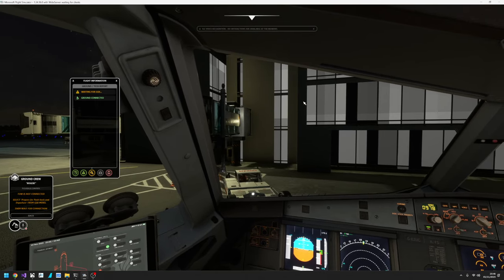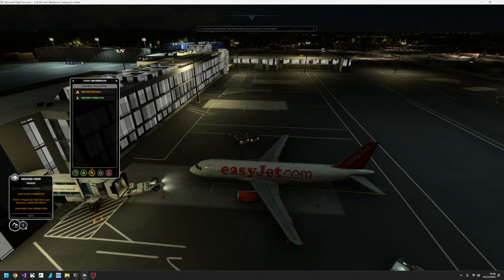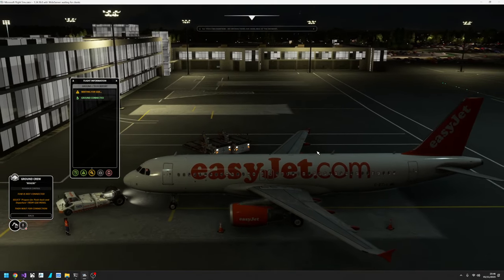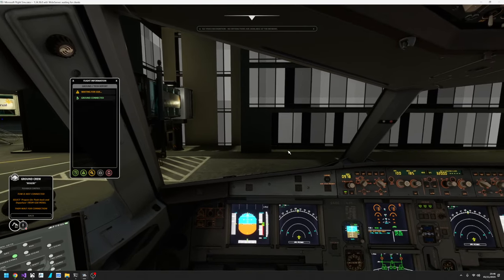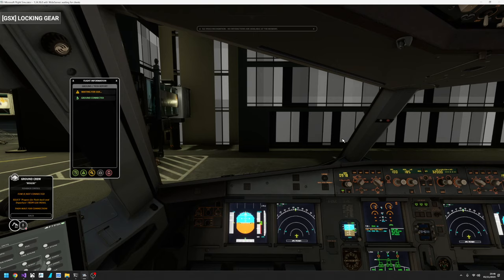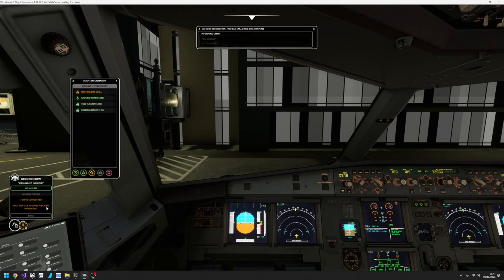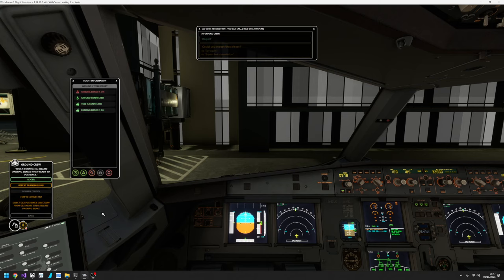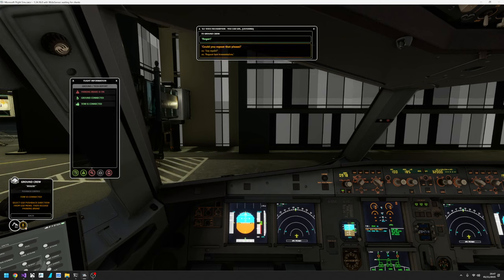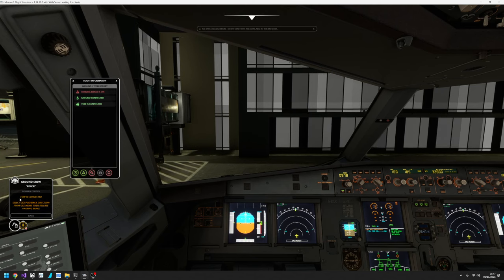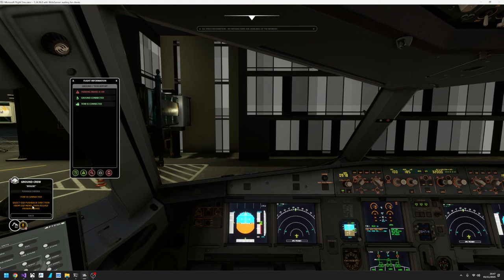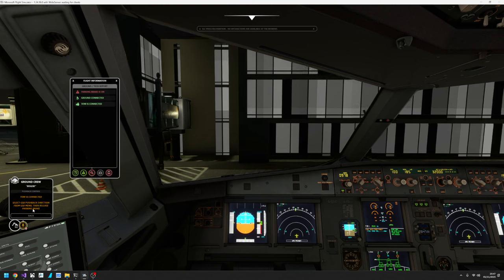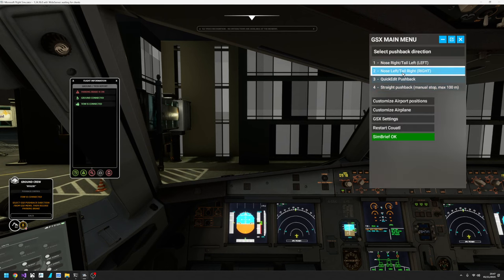And the GSX guys are connecting. And it's going to raise the nose wheel. It'll raise the entire nose in fact. And we just have to keep watching this prompt. Ground to cockpit, go ahead. Tow is connected. Release parking brakes when ready to pushback. Roger. So it's told us to release the parking brake there. However the message is saying tow is connected, select GSX pushback direction from GSX menu, then release the parking brake. So we just wait for the nose to come up. And then this menu pops up and we can say I want to be nose left.